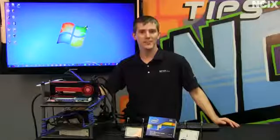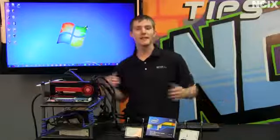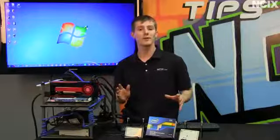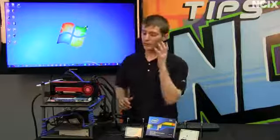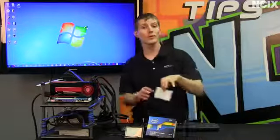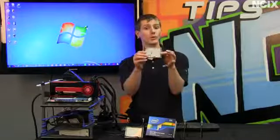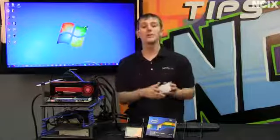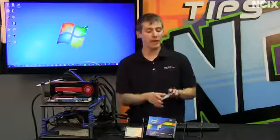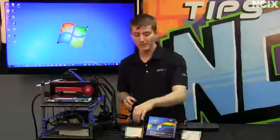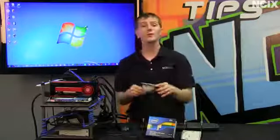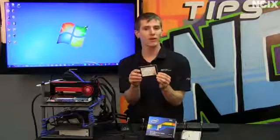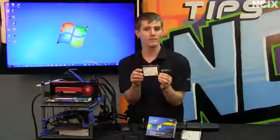Welcome to NCIX Tech Tips. Today's episode is about how to take your existing operating system, whether you're running on a desktop or a notebook with a notebook hard drive, and move it over to your brand new Intel SSD solid-state drive using the Intel Data Migration software tool.